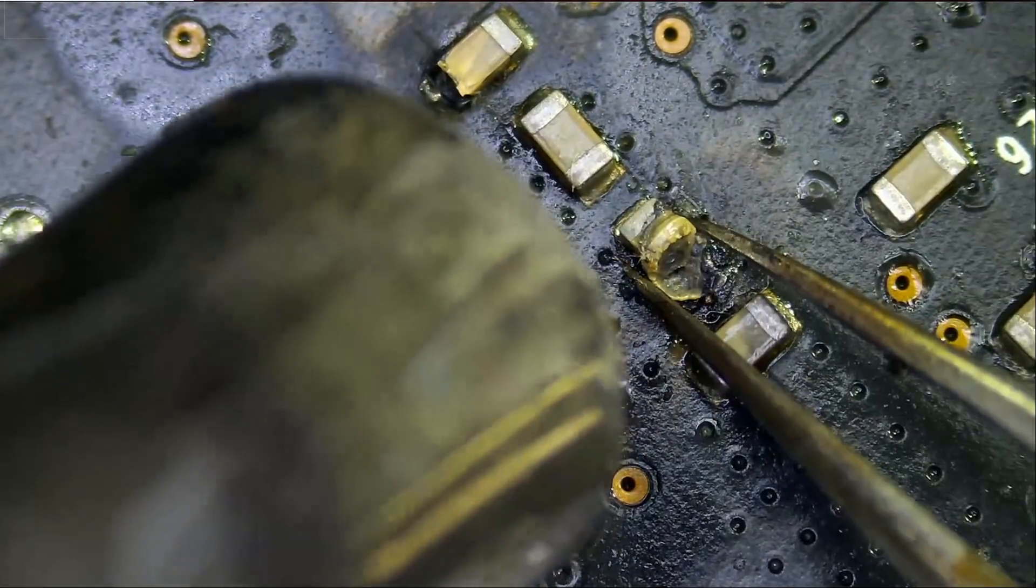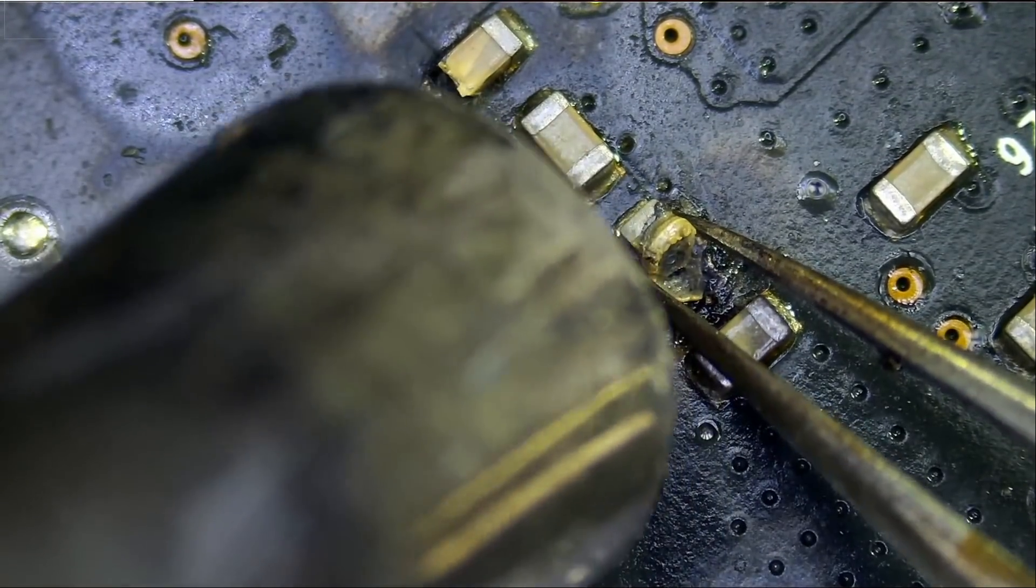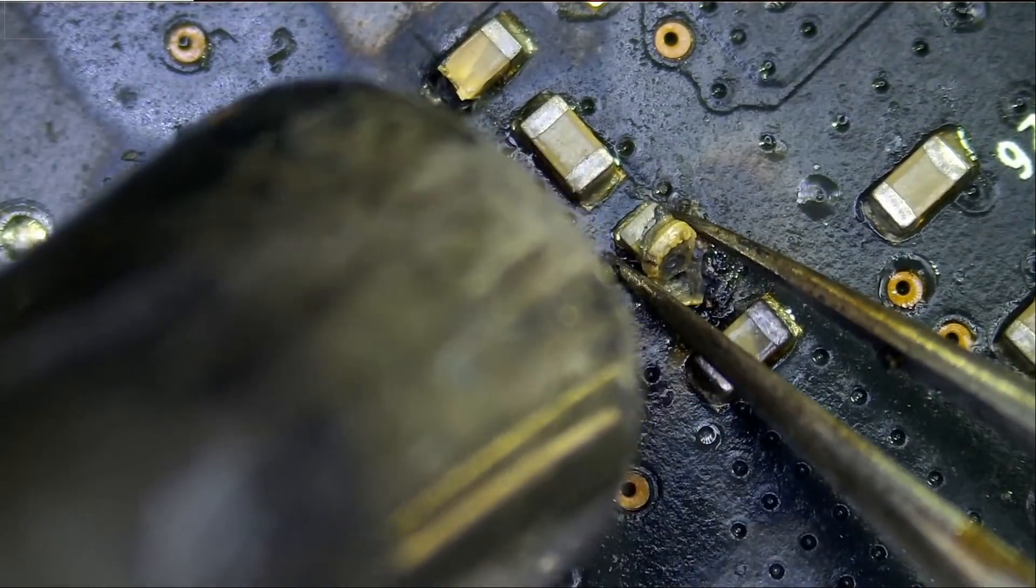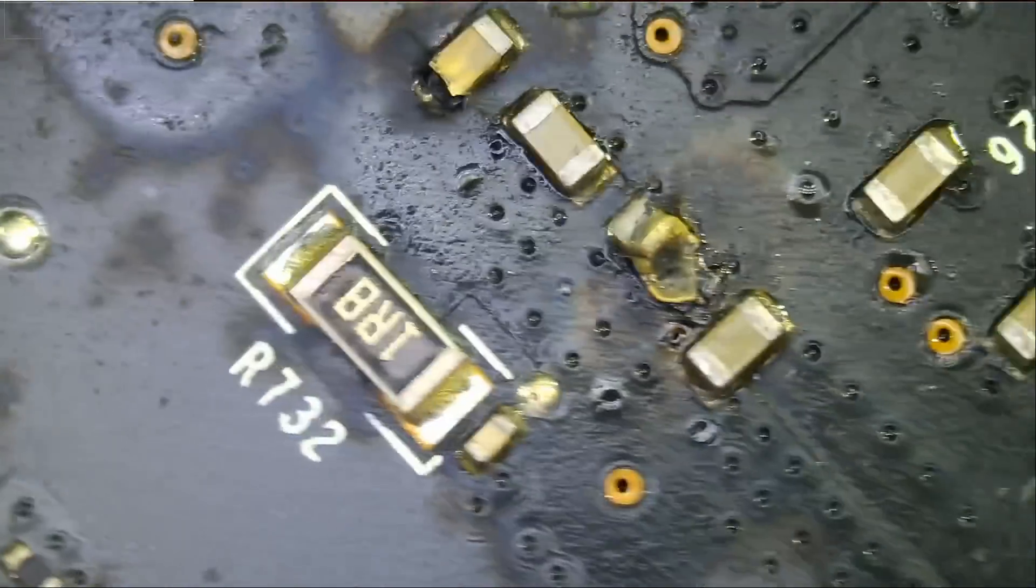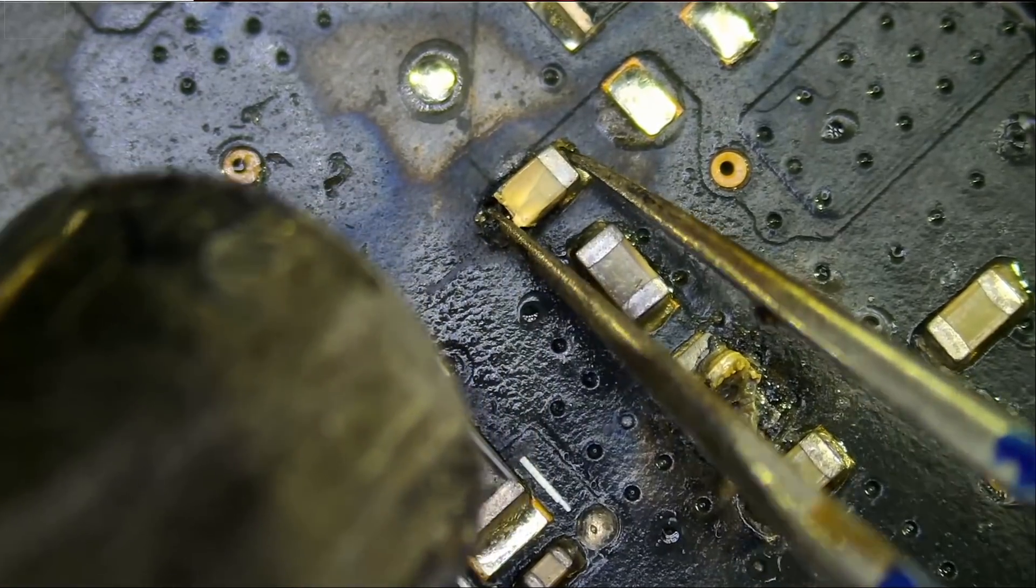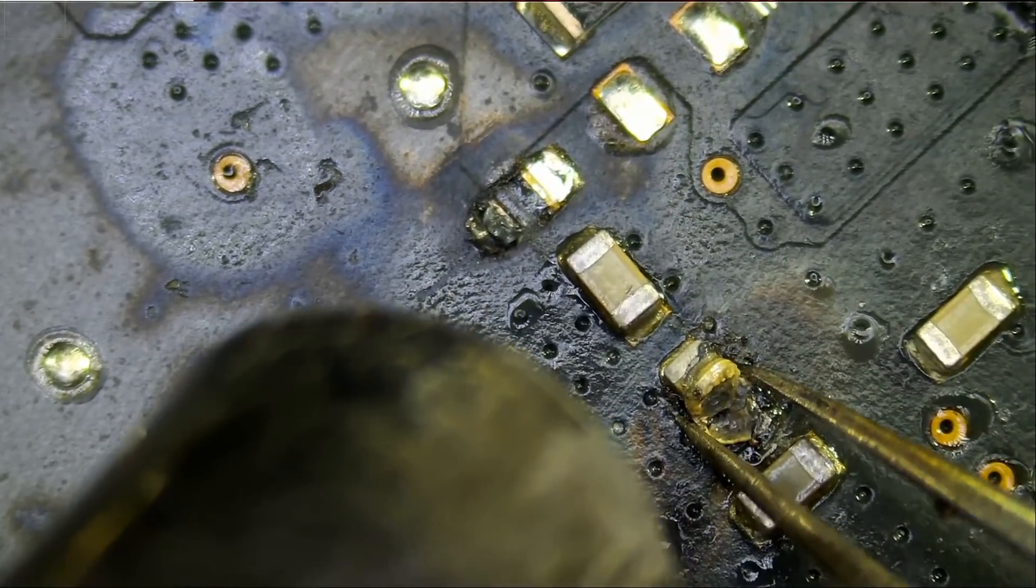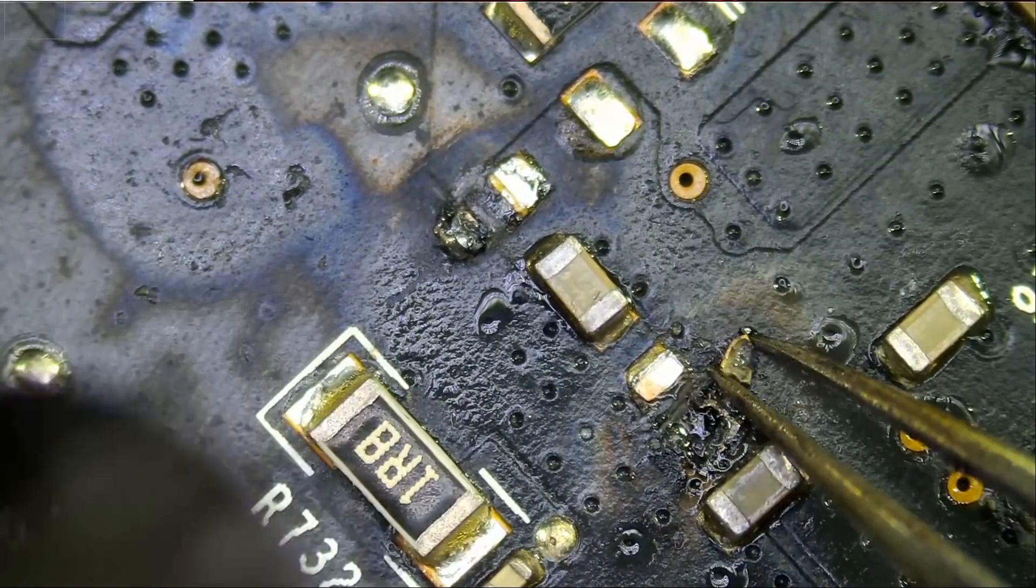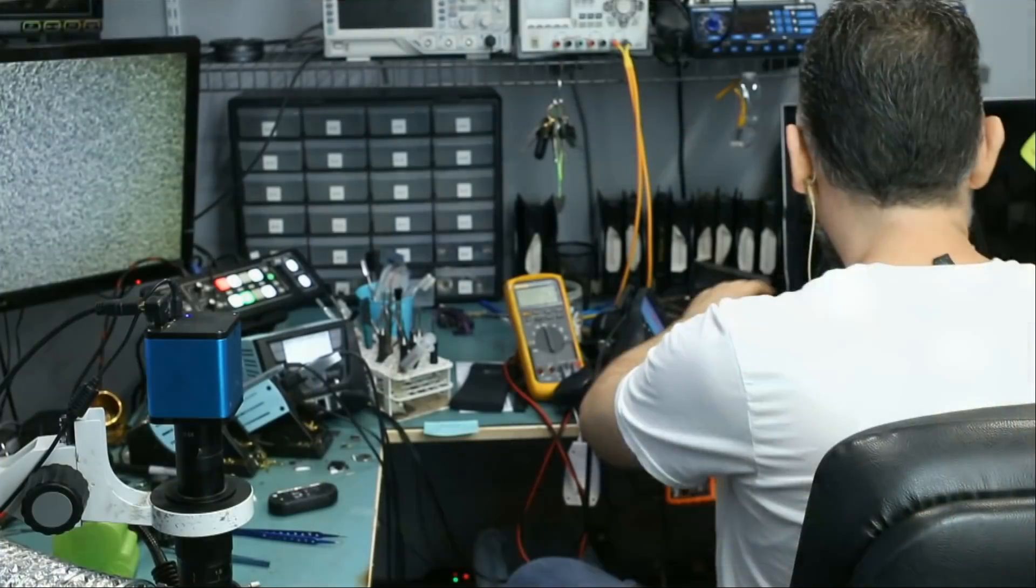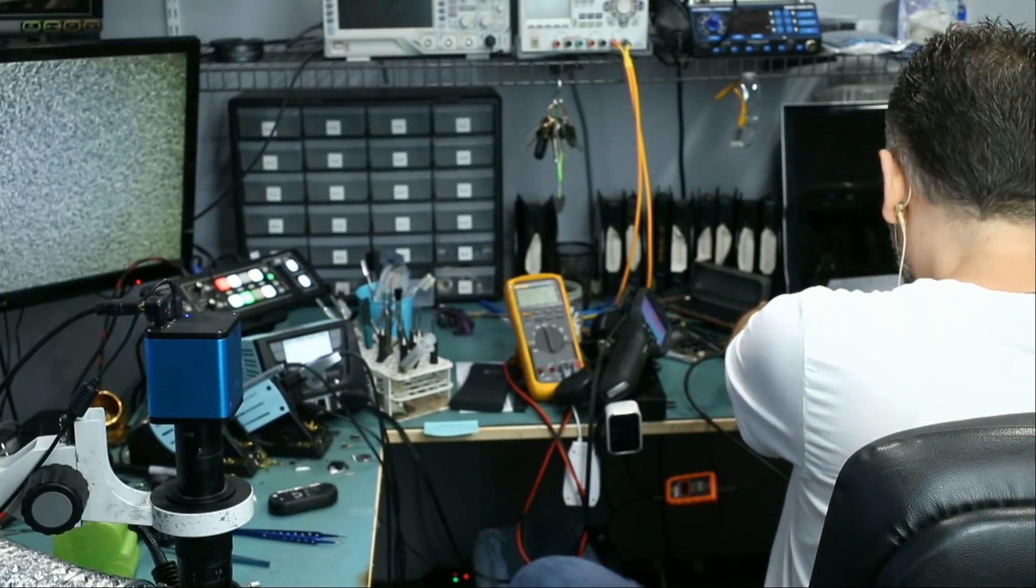Let me desolder those capacitors. So the pad is gone. And right now we do not know if that MOSFET is good or not. Let's go ahead and plug the card in just to see if anything changed.